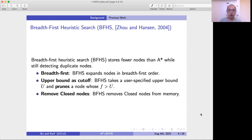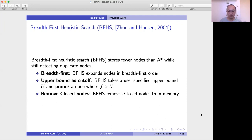BFHS stores fewer nodes than A* while still detecting duplicate nodes. There are three features of BFHS. First, BFHS expands nodes in breadth-first order, while A* expands nodes in best-first order. Second, BFHS takes a user-specified upper-bound value U and prunes any node whose F value is greater than U. Third, BFHS removes closed nodes from memory whenever possible.